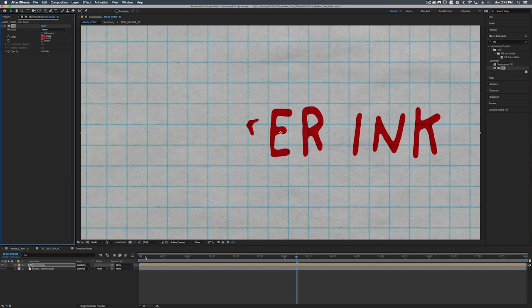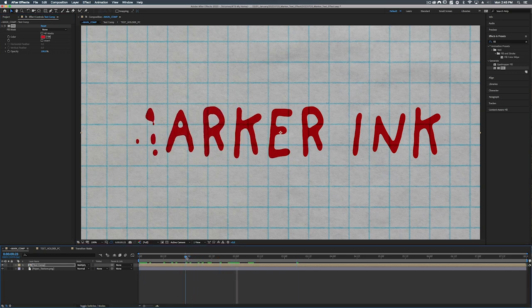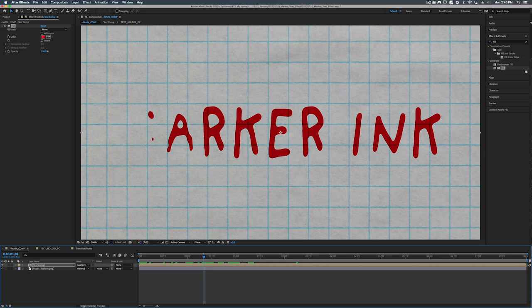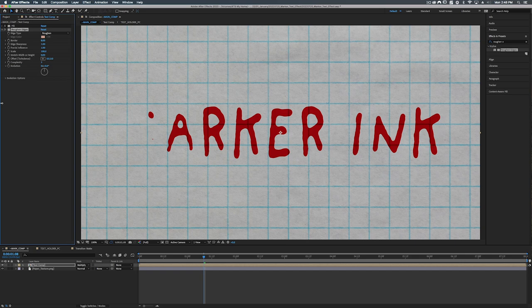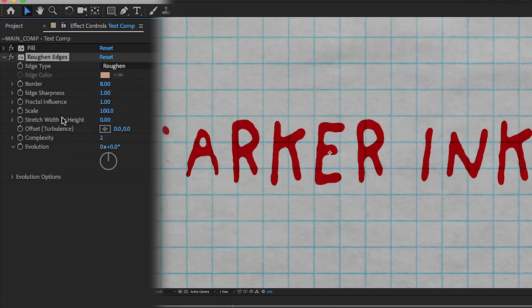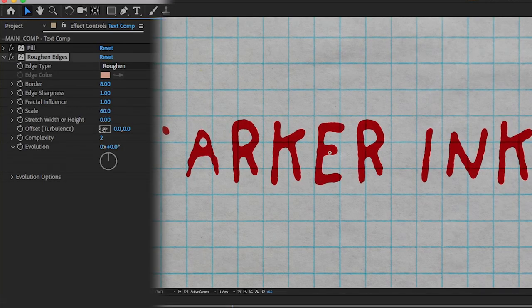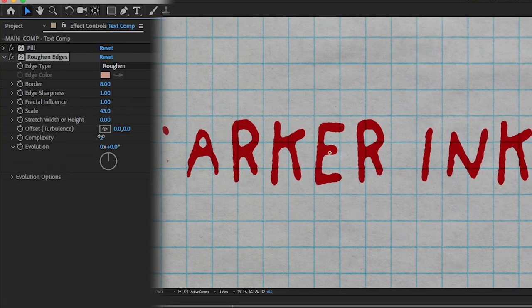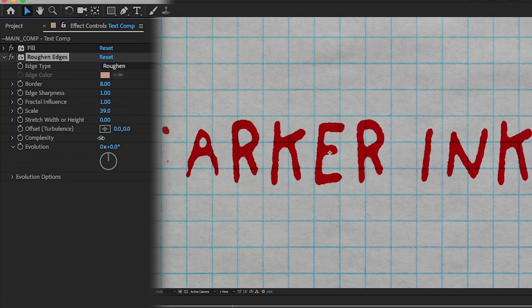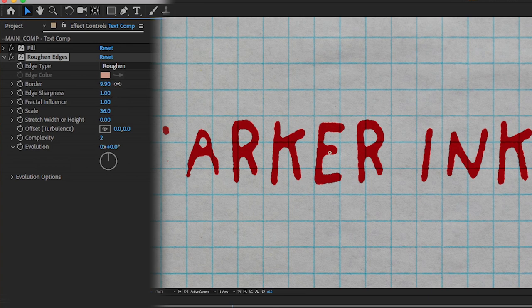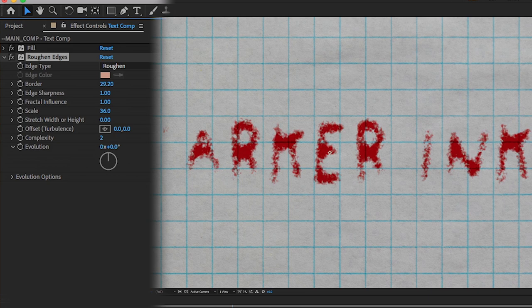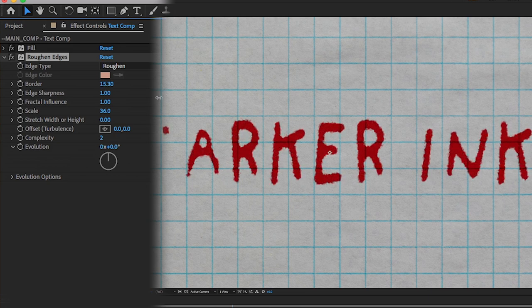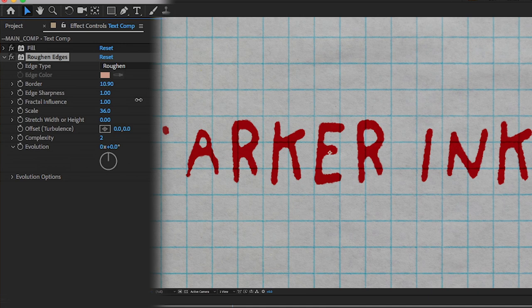All right so let's make this look like it's interacting with the paper a little bit more by adding another roughen edges. All right so let's add our roughen edges to our text comp. And first thing we're going to do is we're going to turn down the scale just a little bit to maybe like 35-36. We can turn up our border. This affects how much of it is being roughened. We'll go with about maybe 11. That sounds good. Complexity let's turn that up to 3.